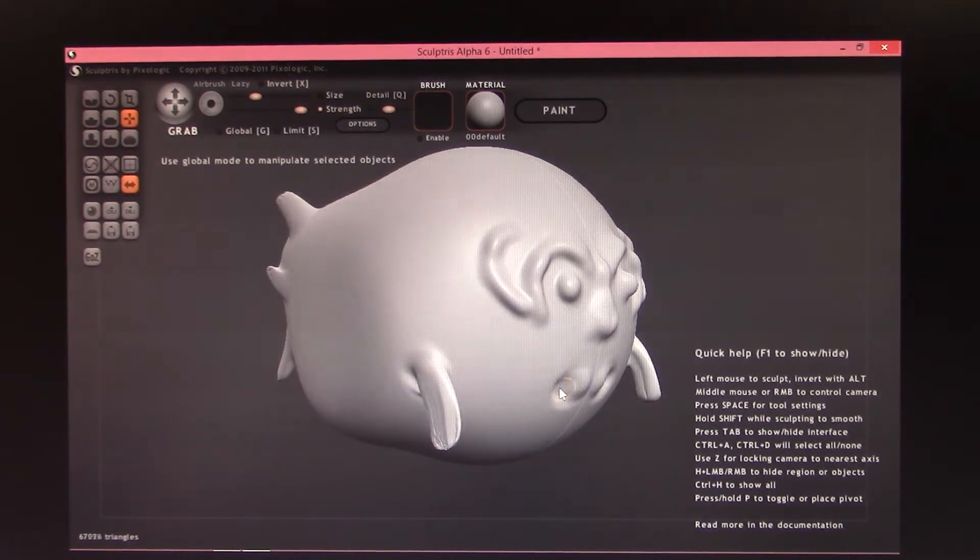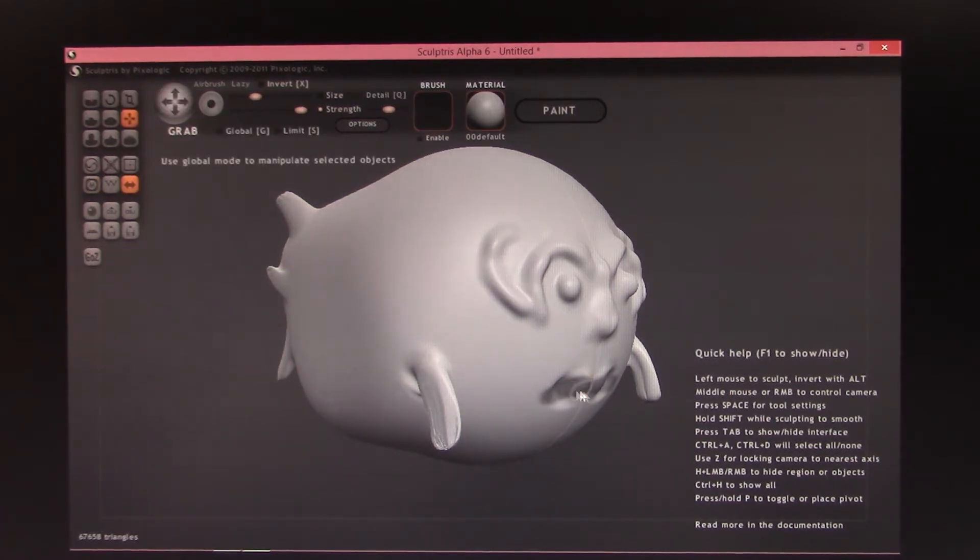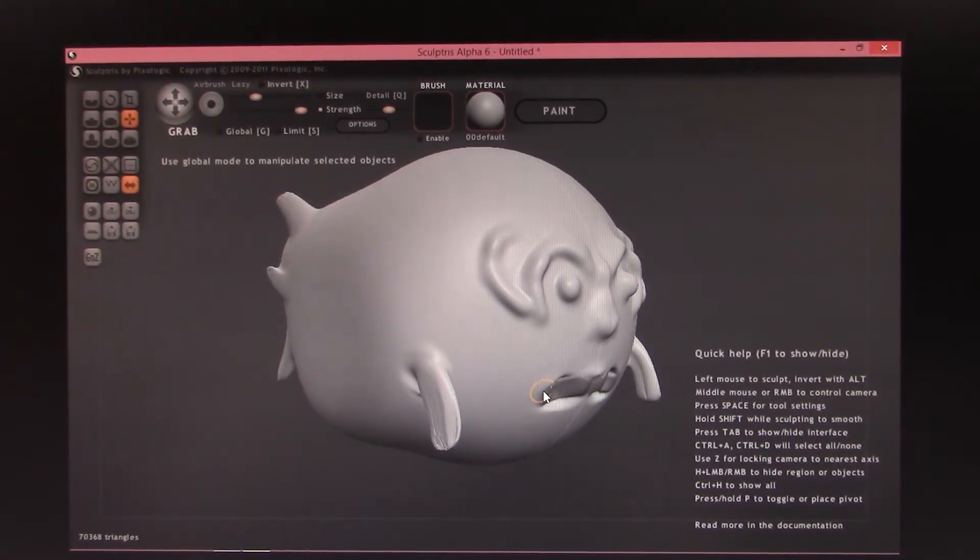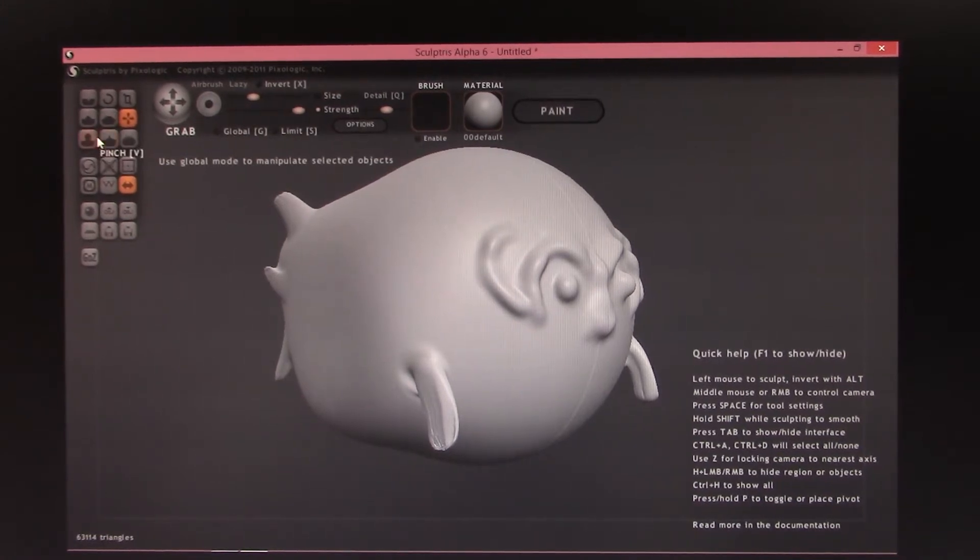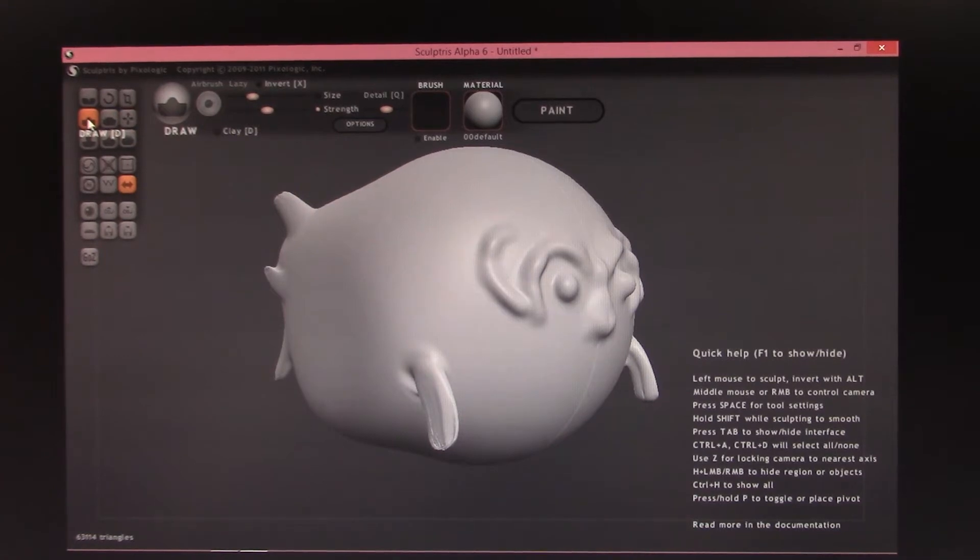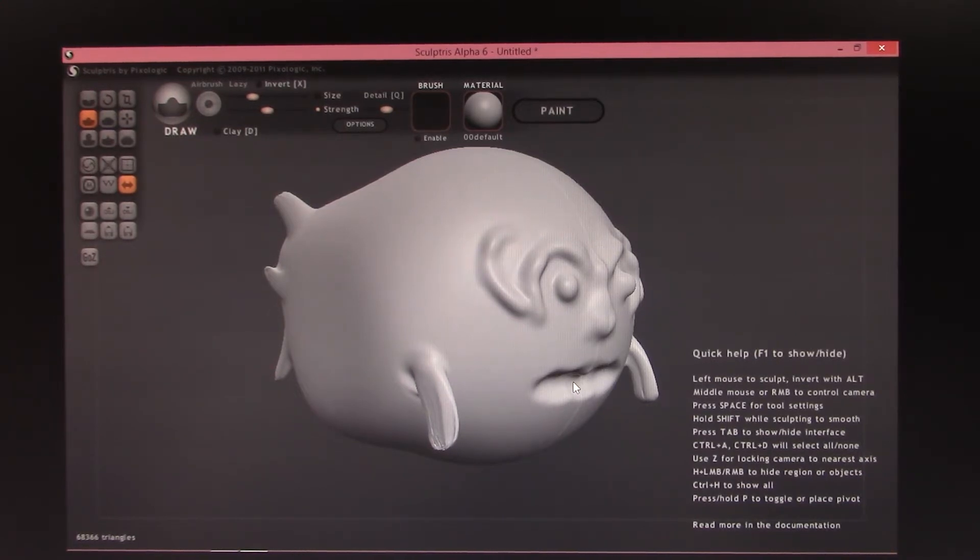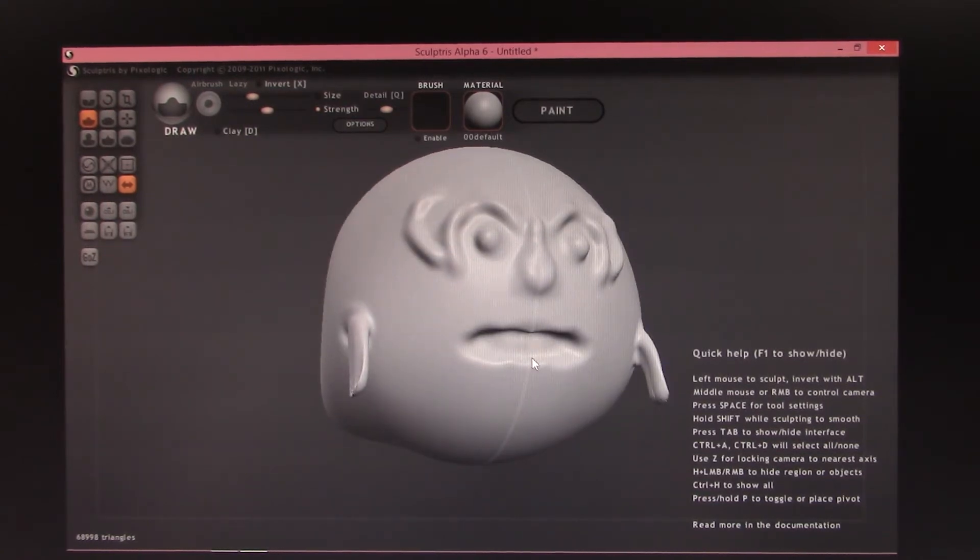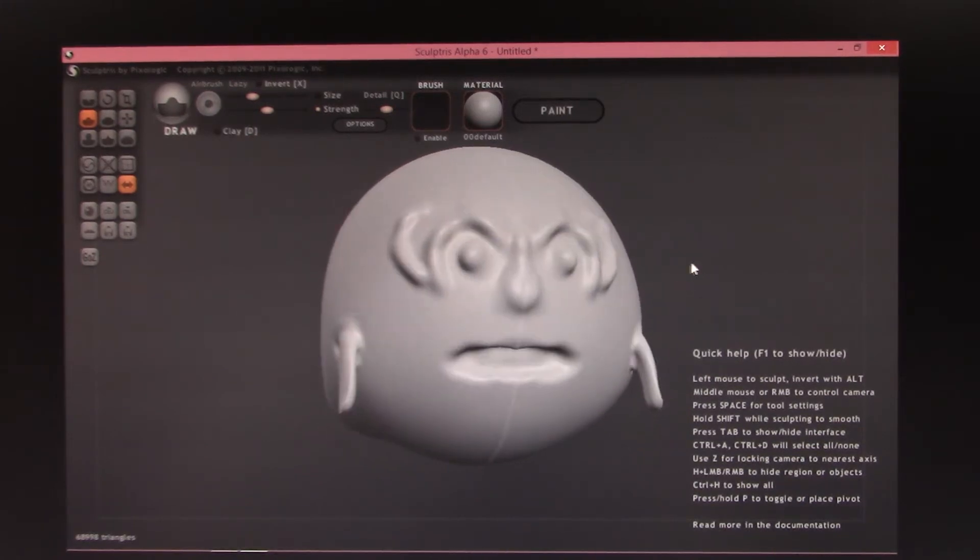Alright. That's the mask. I wanted to use the draw tool. There we go. I'll hold the alt key down so I can make indents. Alright, so that's my kind of weird fishy thing.